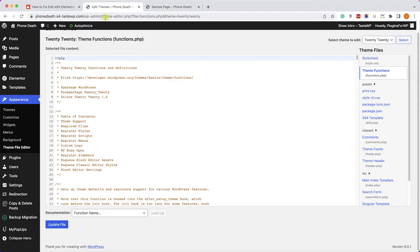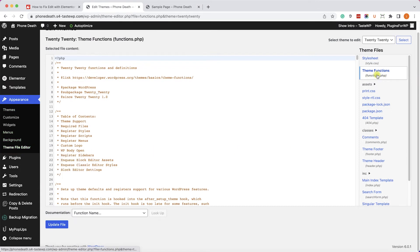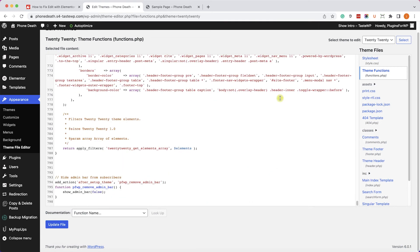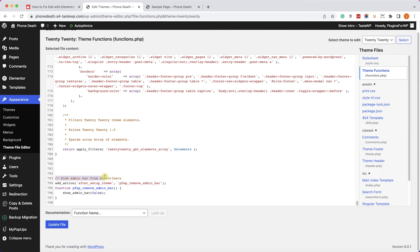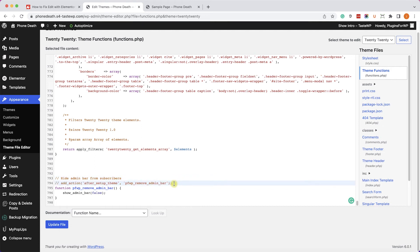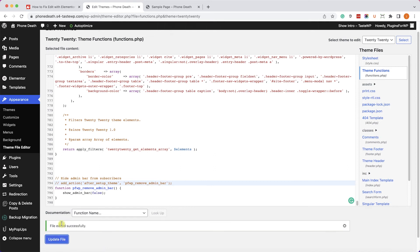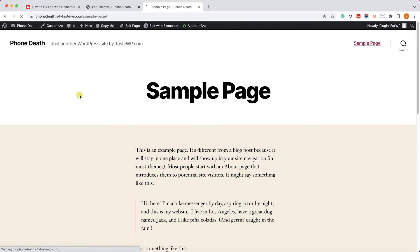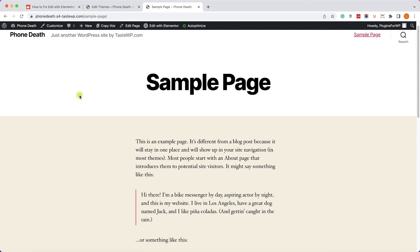We'll go to Appearance, Theme File Editor, and into the functions.php file. And here we have all the functions regarding and related to our website. Now this function specifically will hide the admin bar for everybody. That's why we can't see any of the links. Therefore, I will comment it out by adding two forward slashes to the left of it and update the file. Then I will refresh the page and I can see the admin bar back again.